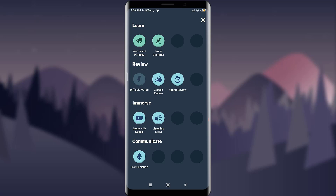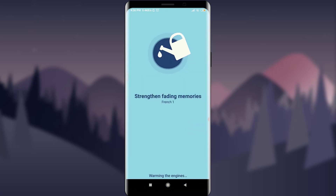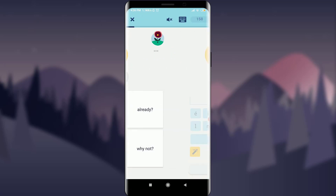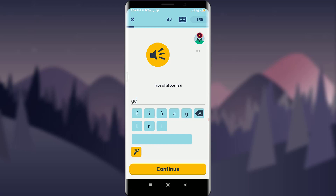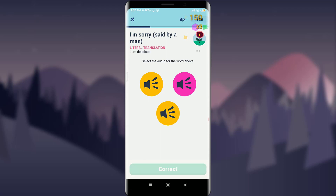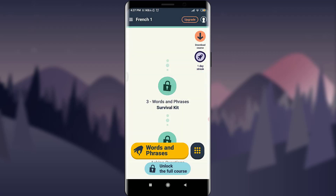'Difficult Words' pops up when you finish one of the words-and-phrases stages, so you can review words you found difficult. Tap on 'Classic Review.' You can see strength and fading memories. In classic review you tap on the particular sounds or words that you recognize, then exit the learning session when done.